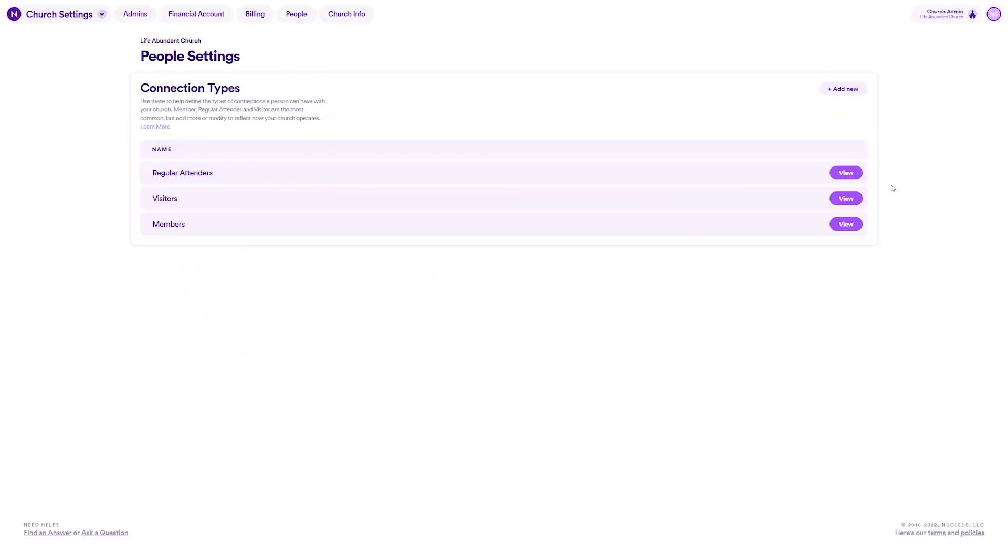In other words, connection types are a powerful tool unique to Nucleus that helps your church in so many ways. Keep your people lists organized, simplify tedious tasks with automatic dynamic audiences for emails, protect the privacy of your church members, and so much more. Enjoy.